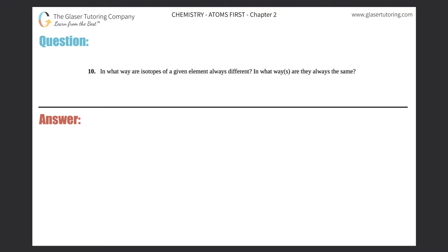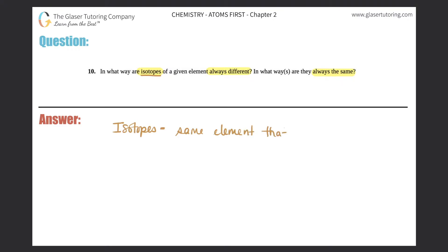Number 10: In what ways are isotopes of a given element always different, and in what ways are they always the same? This question comes down to whether we know what an isotope is. Isotopes are basically the same element that has a different mass. Isotopes are when you have two or more of the same element, but they will all have different masses.